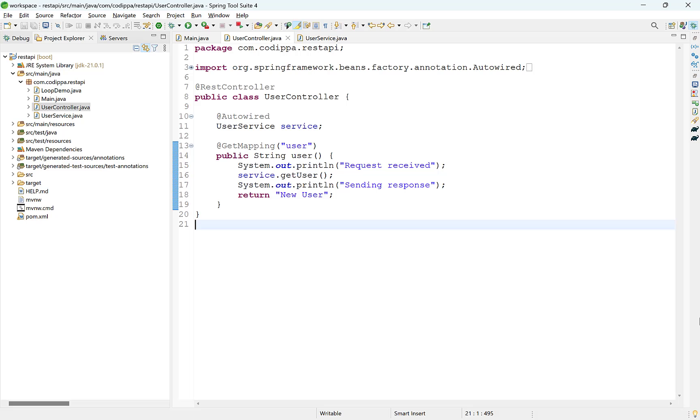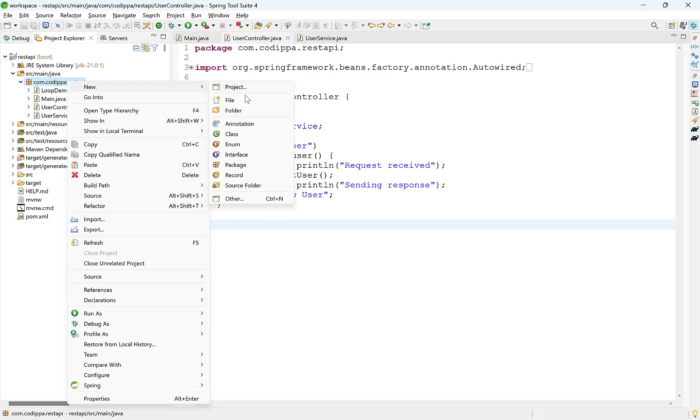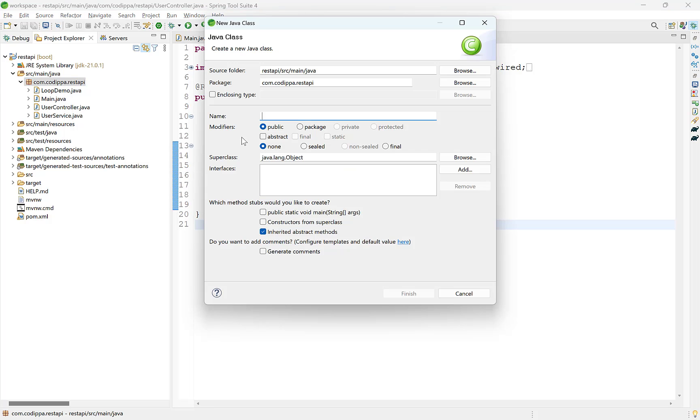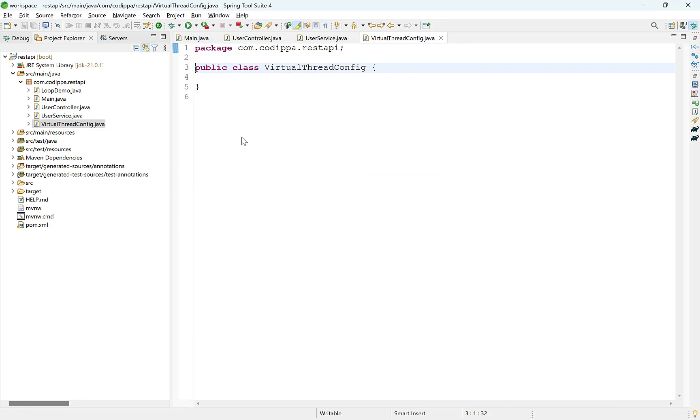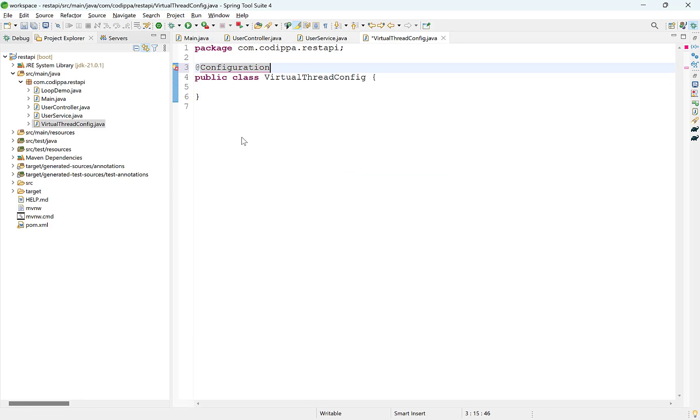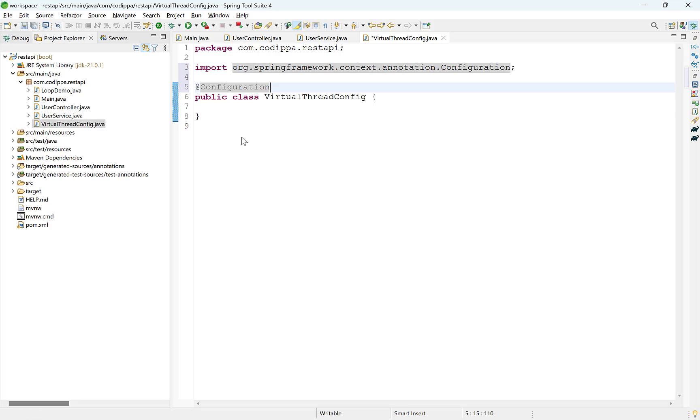Let's modify our Spring Boot application to use virtual threads instead of platform threads. For this, we need to configure two beans to use virtual threads. Create a new class where we will define these two beans. Annotate this class with configuration annotation since it will contain bean definitions.